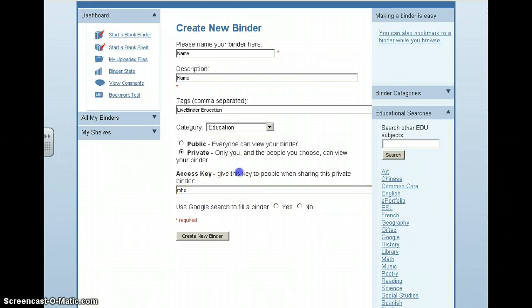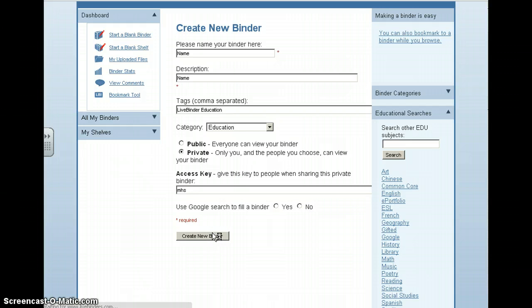So maybe I'll just type in MHS, and then I'll hit Create Binder. As soon as you do that, your binder will be created.